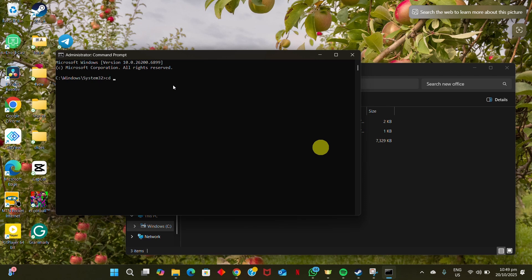Type 'cd', hit the space bar, and paste the path we copied earlier, then press Enter. To install the package, type 'setup /configure configuration.xml' and hit Enter.